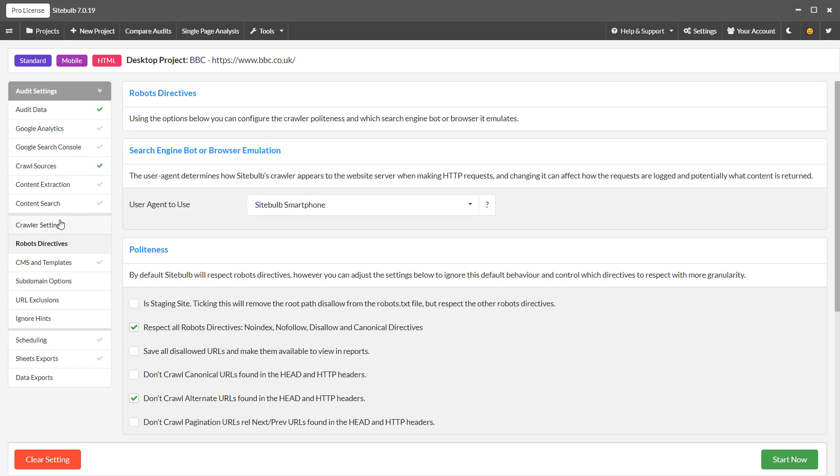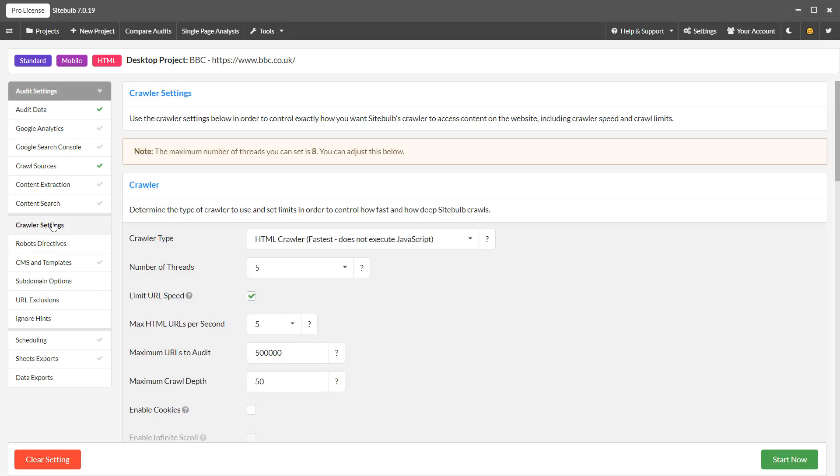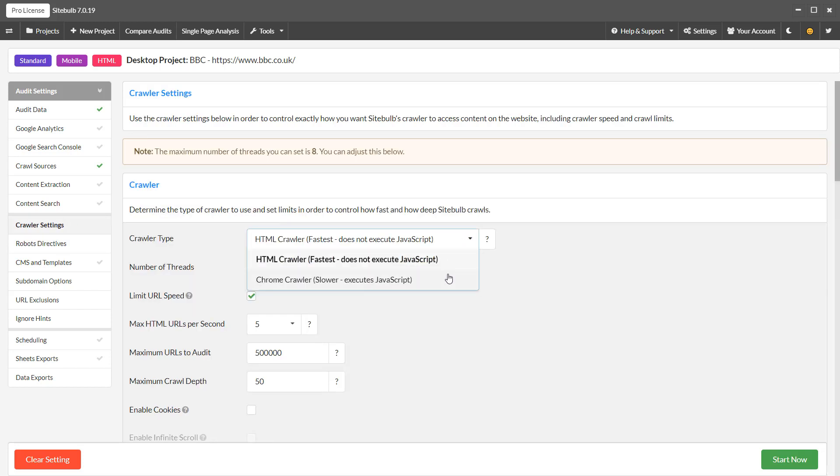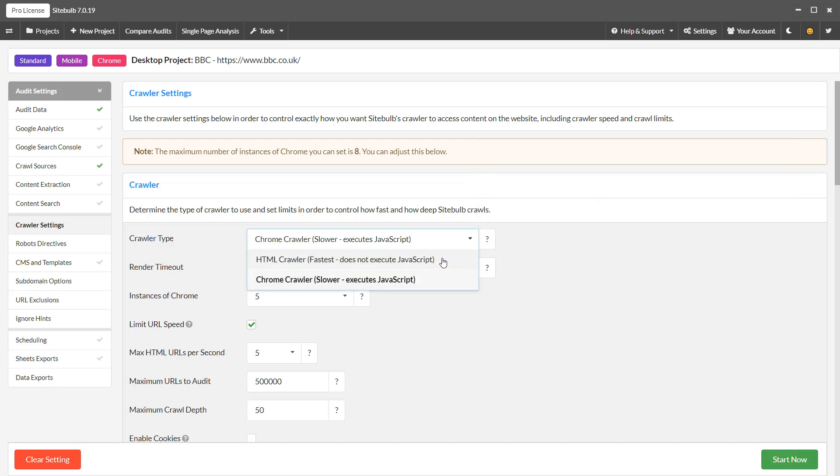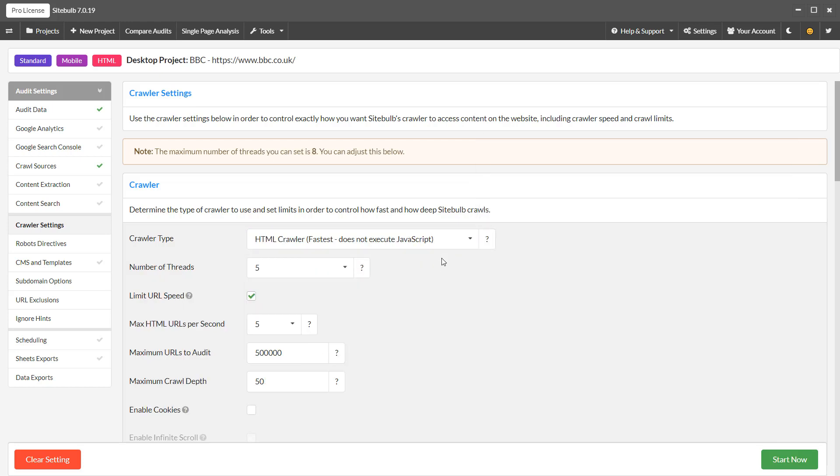The crawler settings allow you to switch between the HTML crawler and the Chrome crawler. The Chrome crawler is what you will need if you want to do JavaScript rendering, but just note that it is necessarily slower.